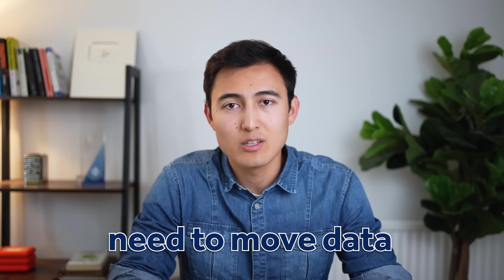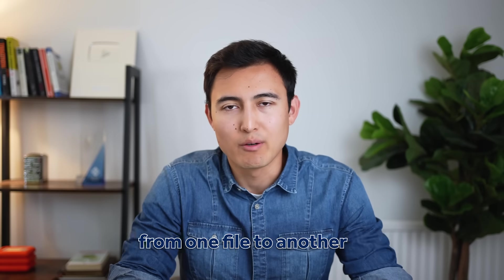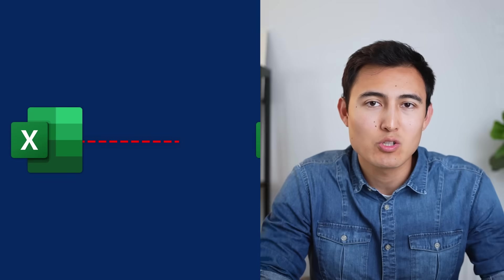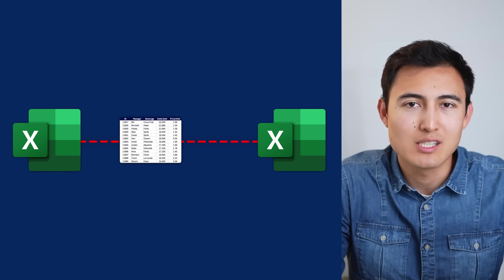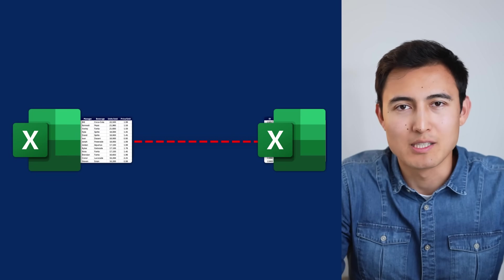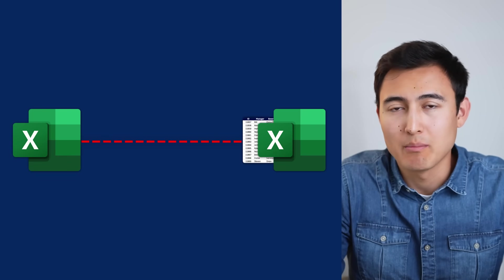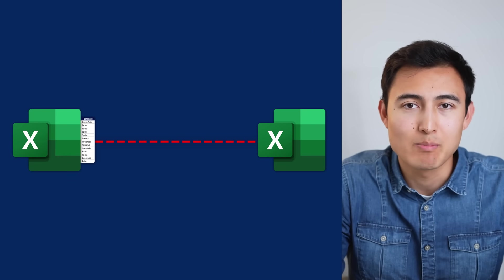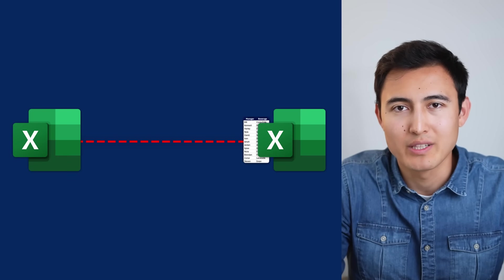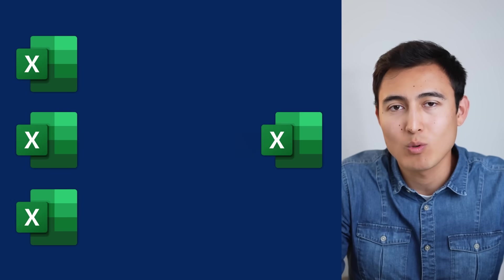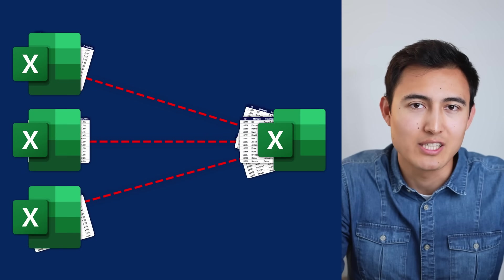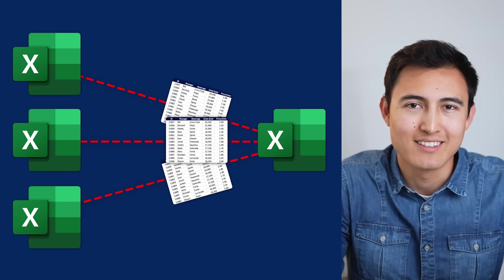In Excel, you often need to move data from one file to another, so let me show you not just how to automate this process, but also how to extract only specific parts of data, as well as how to combine multiple sheets into one.